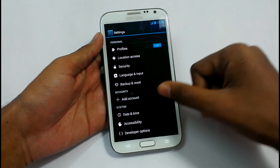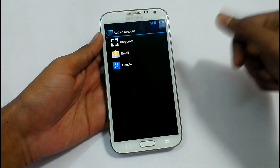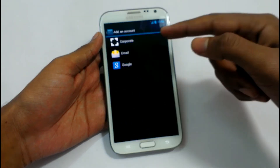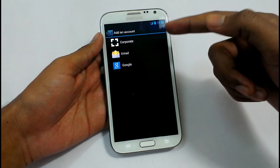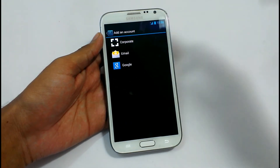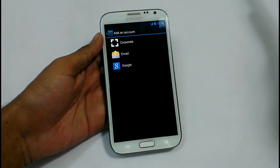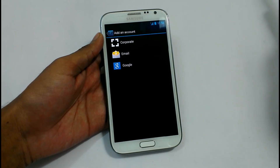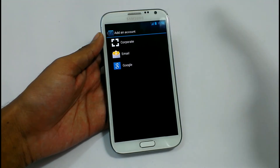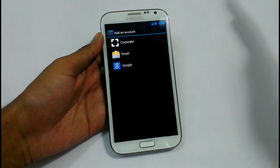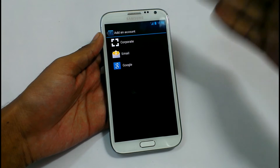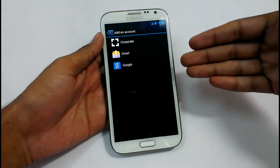Backup and Reset, Add Account — you can enable every account in here, like your WhatsApp, your WeChat, or any other app that requires an account. You can set all these accounts here.